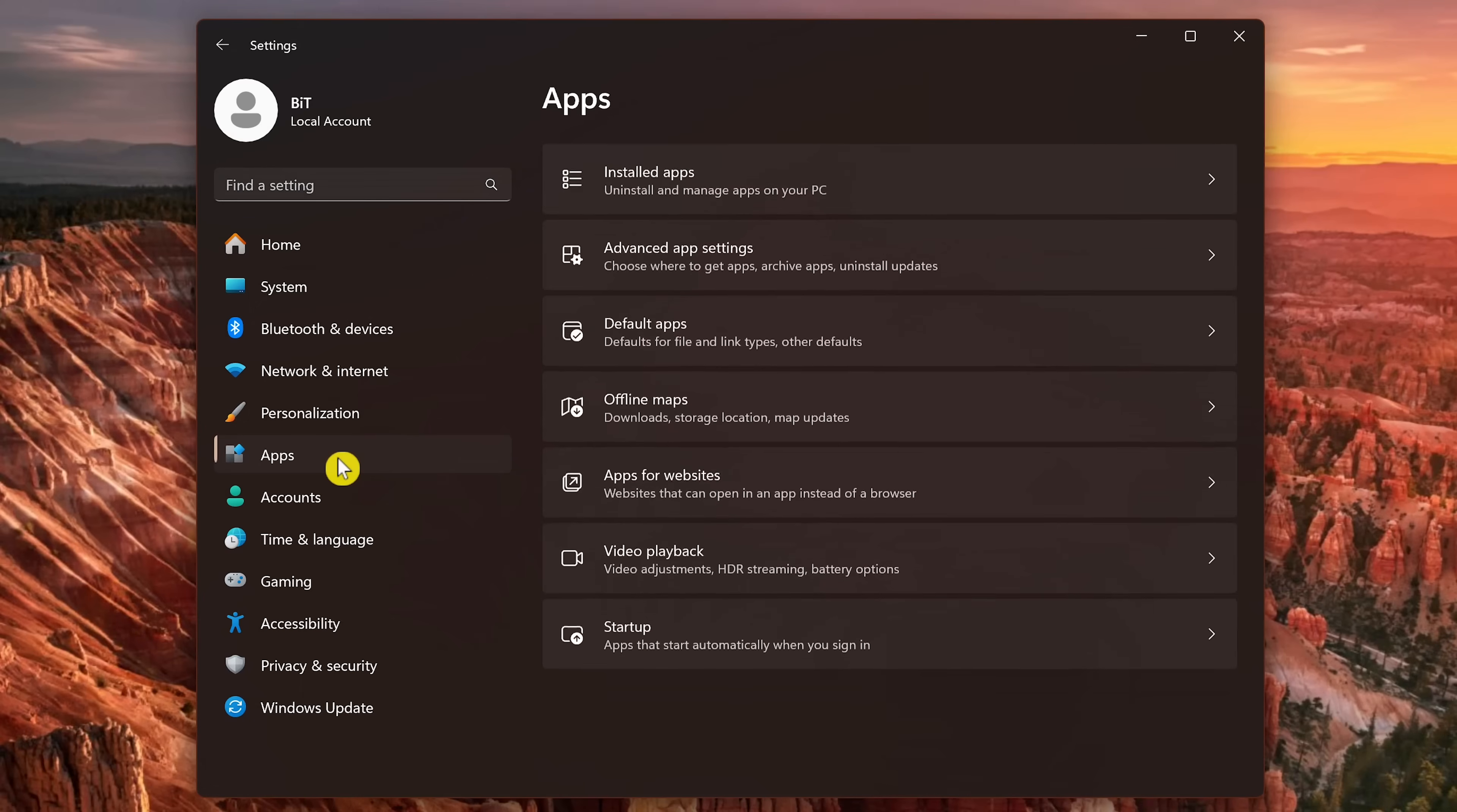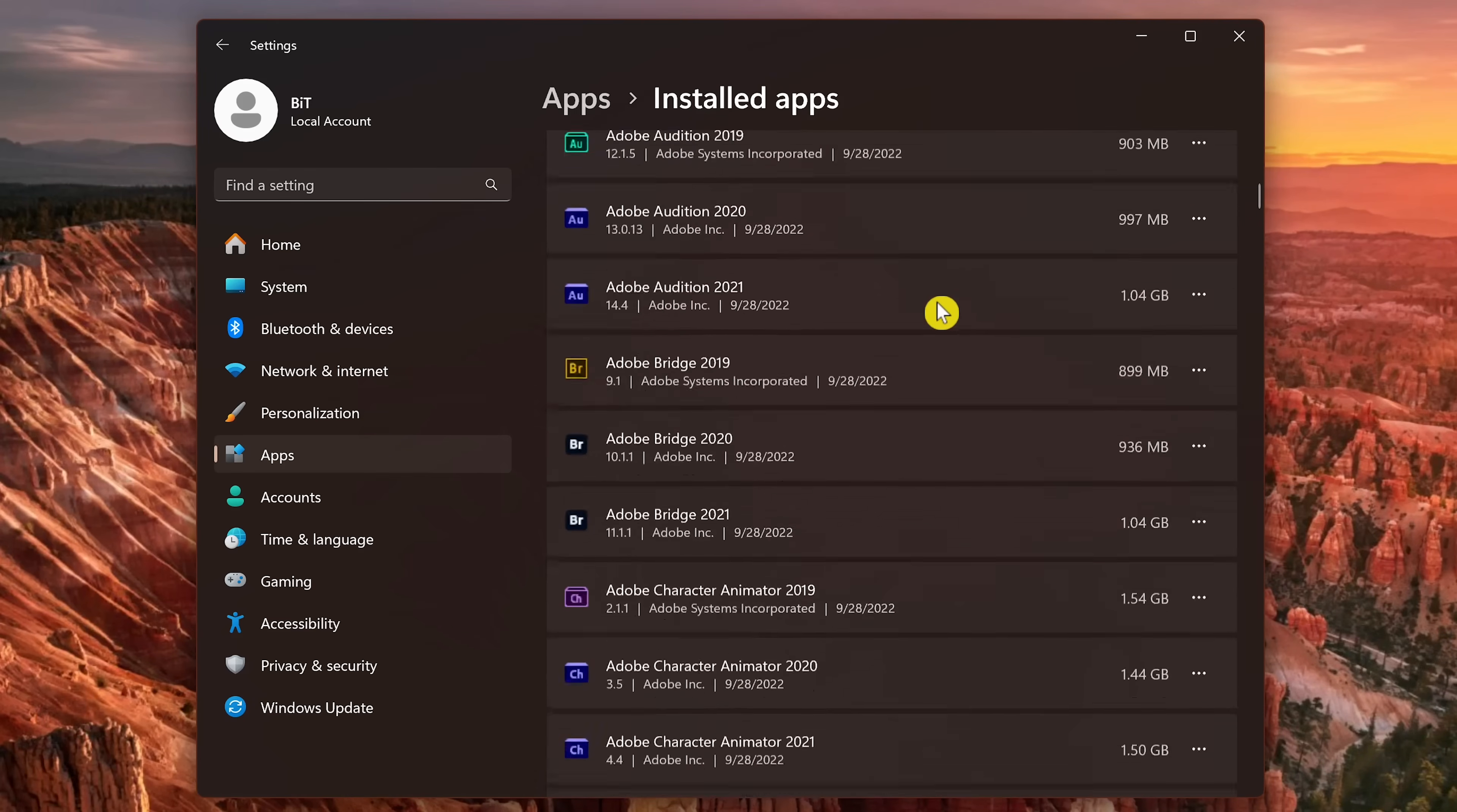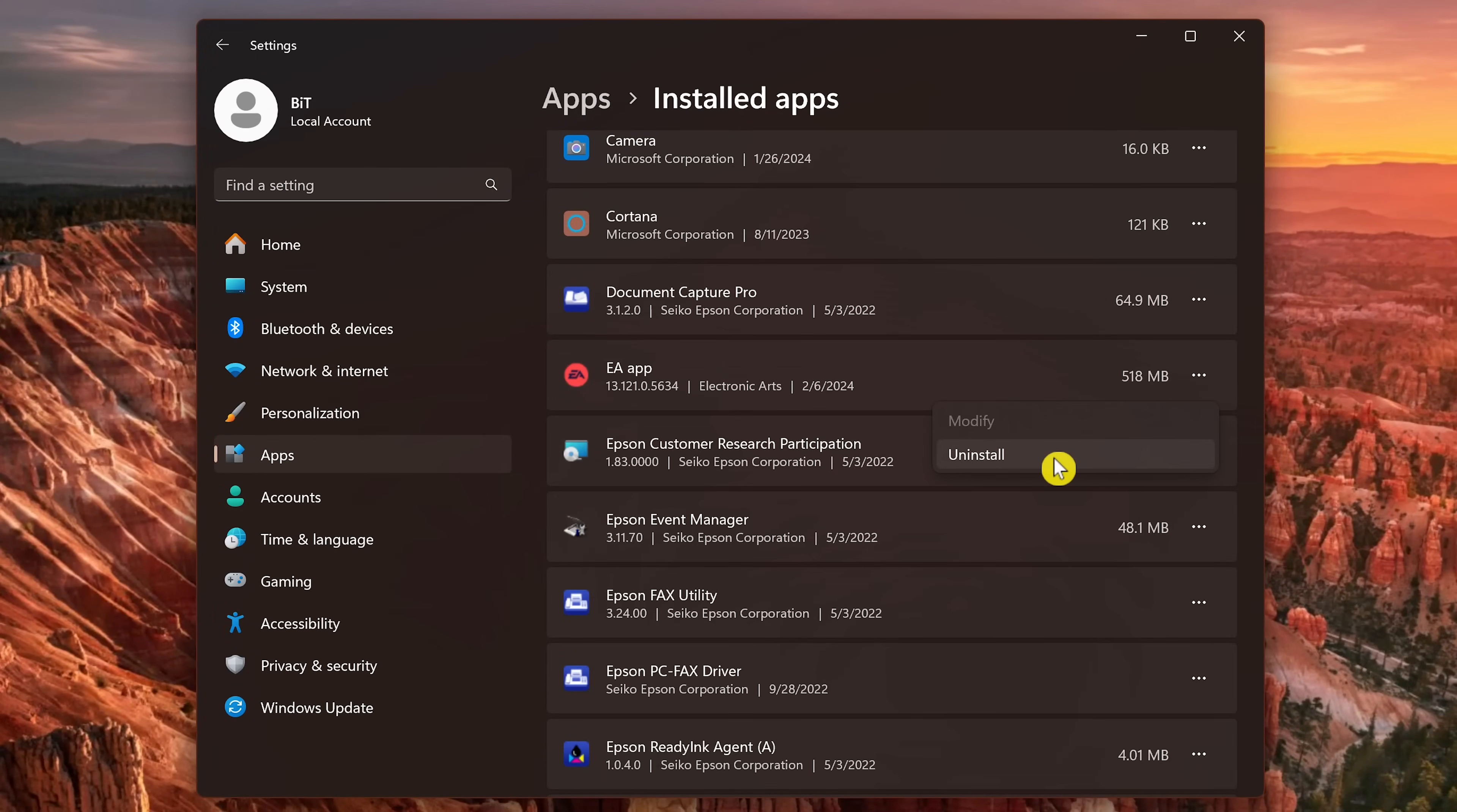Then click installed apps. Now go through your entire list of programs and find the software that you want to remove. For each one that you want to get rid of, click the three dot menu on the right and select uninstall. Click uninstall again and wait for it to finish.